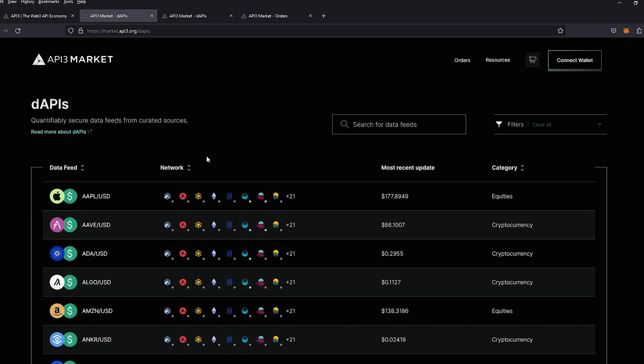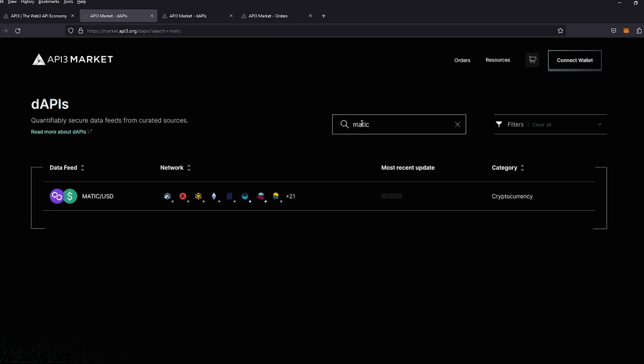We're going to go ahead and search the specific price feed. We'll go for MATIC. And you can see that we offer services on 21 different chains, including mainnets and testnets.